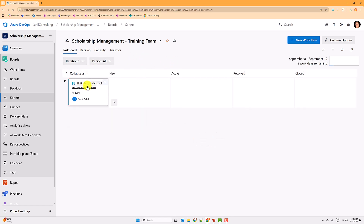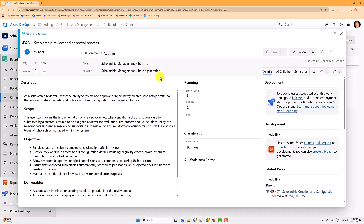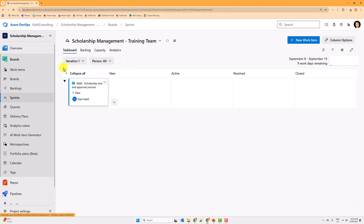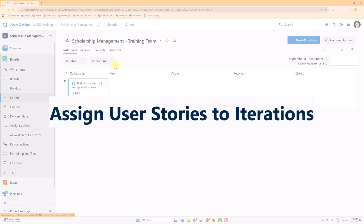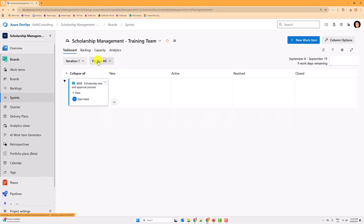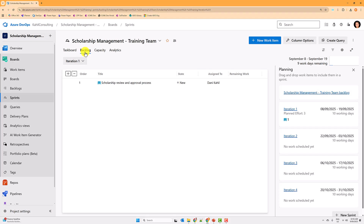Now we have four sprints. If I go back to Iteration One, I can see one user story — because that user story was already assigned to Iteration One previously. If you start a new project this will be completely empty, so the first thing you'll want to do is assign user stories to an iteration.